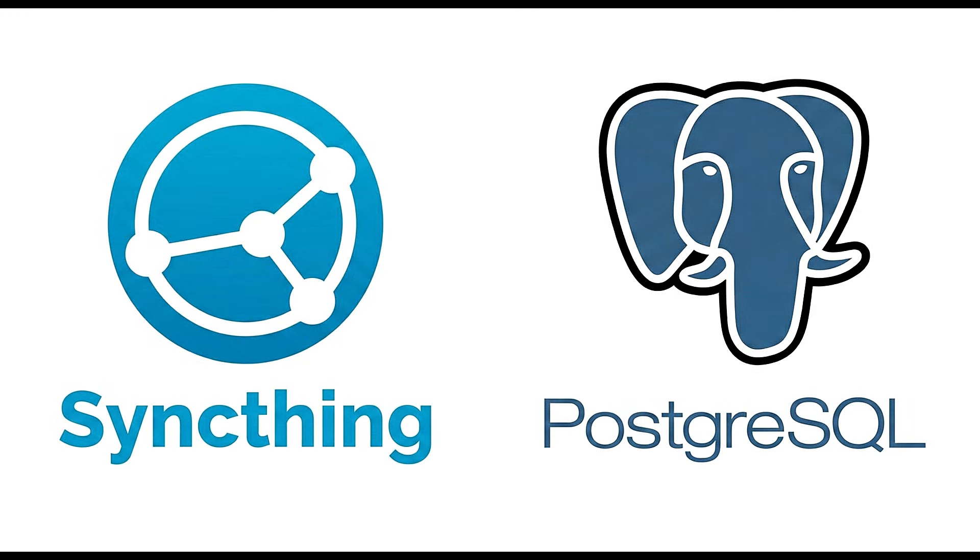We also have PostgreSQL 17 included for those of you who work with databases. And of course, the toolchain for developers, compilers like GCC and LLVM, have all been updated to their latest versions, ensuring that any software you build is optimized.